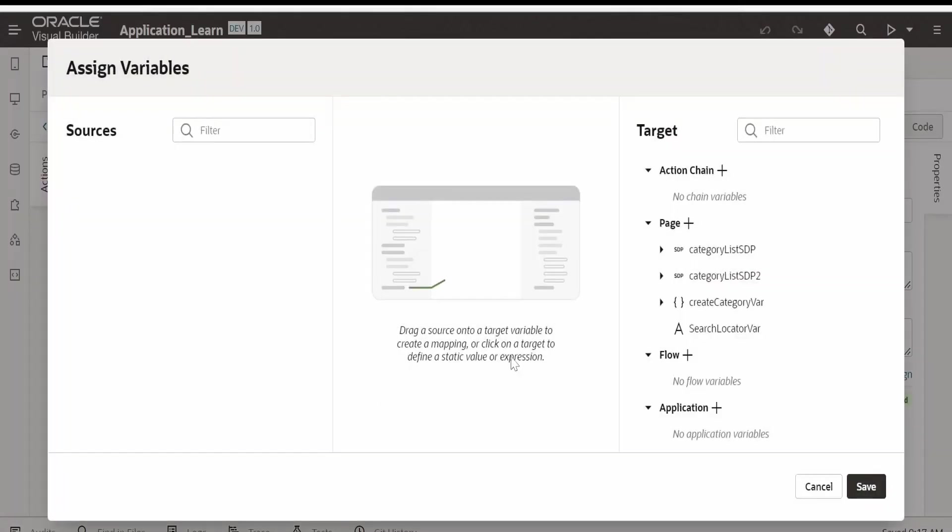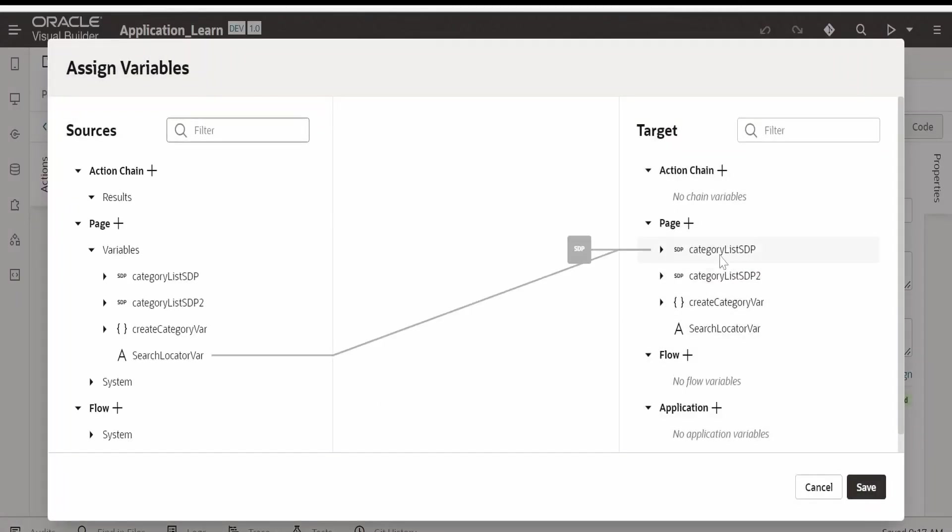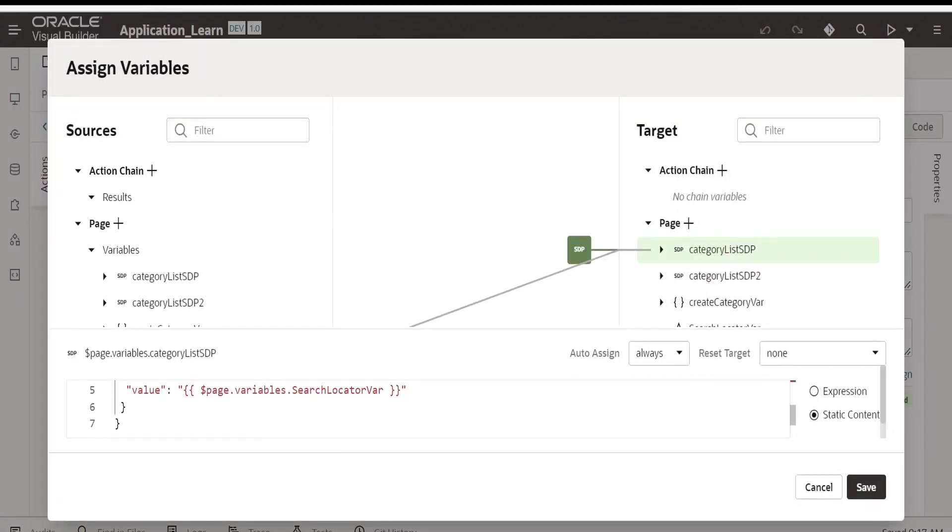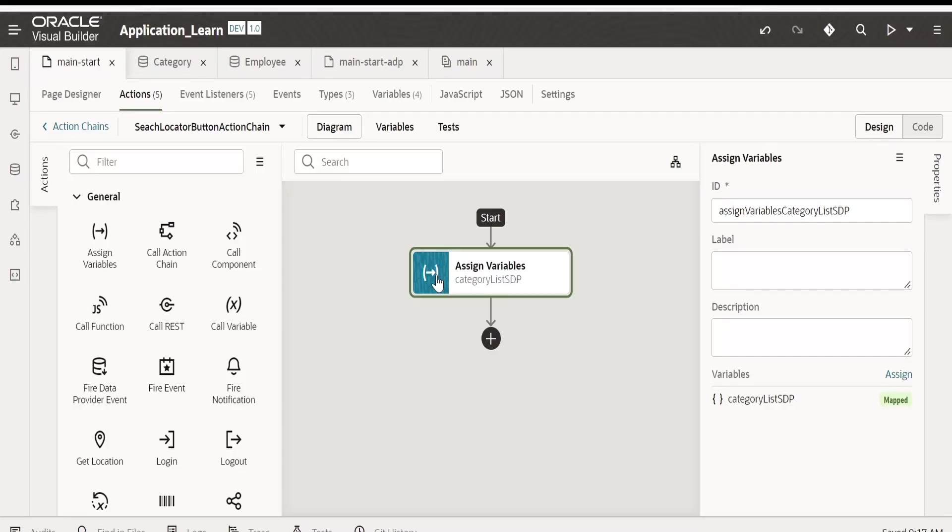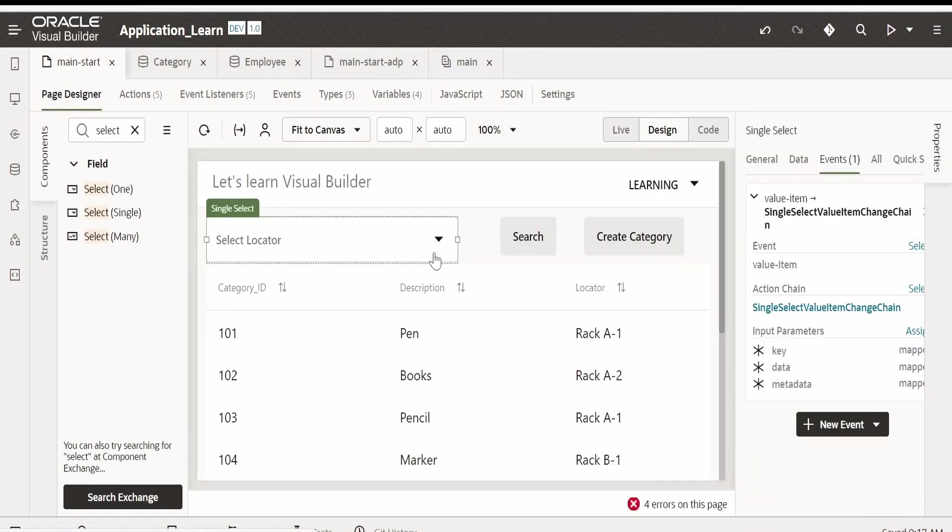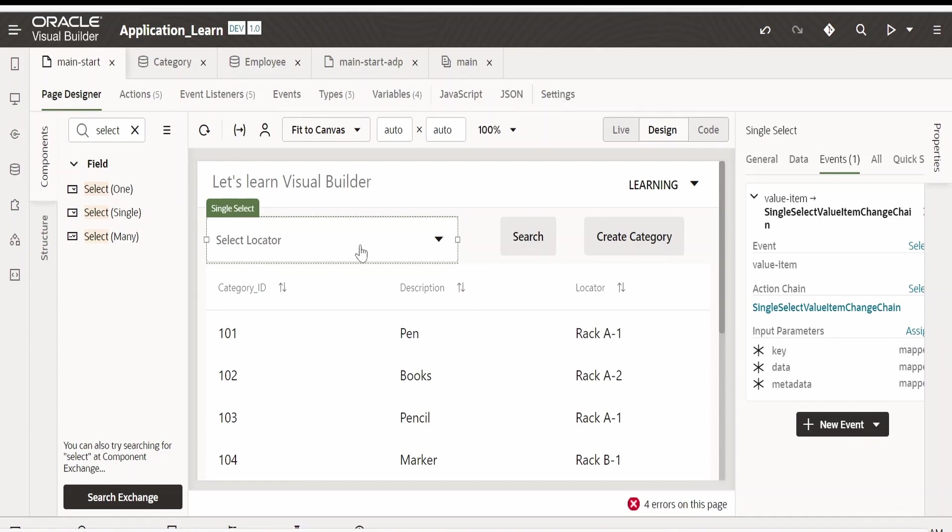Go to action, and here if you see, we had mapped that locator in order to filter the SDP. If you have not watched our previous video, please check it out to understand more. If you are just interested in knowing how to use this select single, then this video will be sufficient for you.